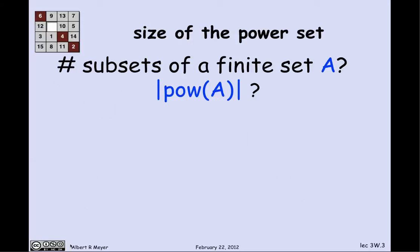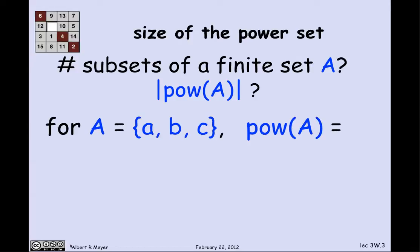Let's use this bijection idea immediately with a nice example. Suppose you want to figure out how many subsets there are of a finite set A. What we're asking about is the size of the power set of A. Remember, the power set of A is all of the possible subsets of A. Suppose A has three elements — what does the power set of A look like?